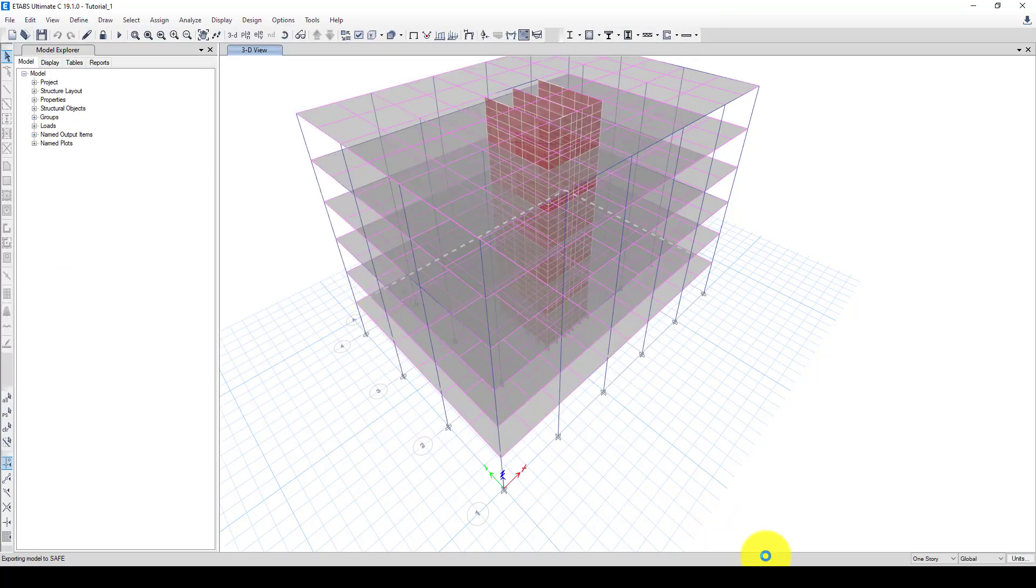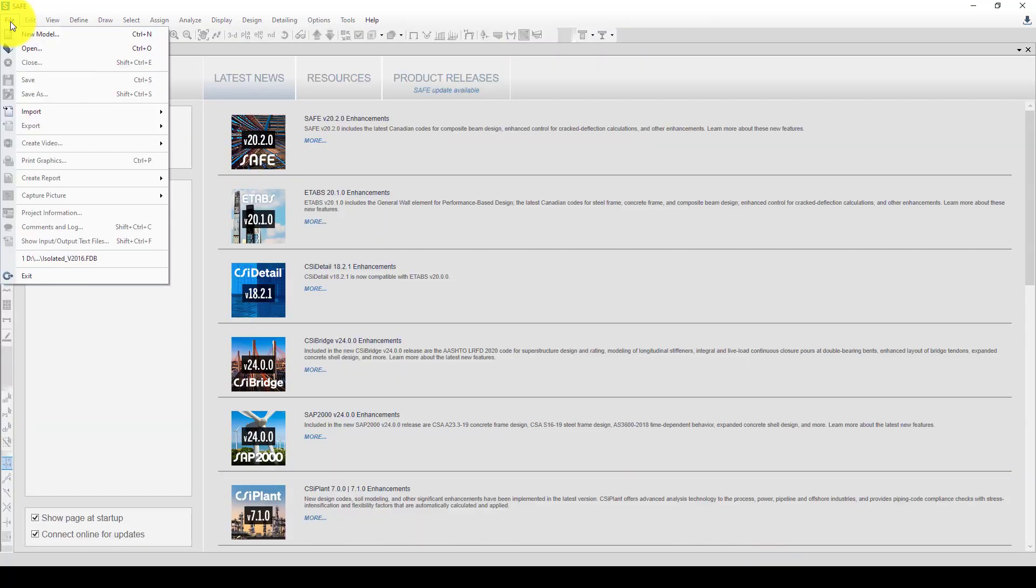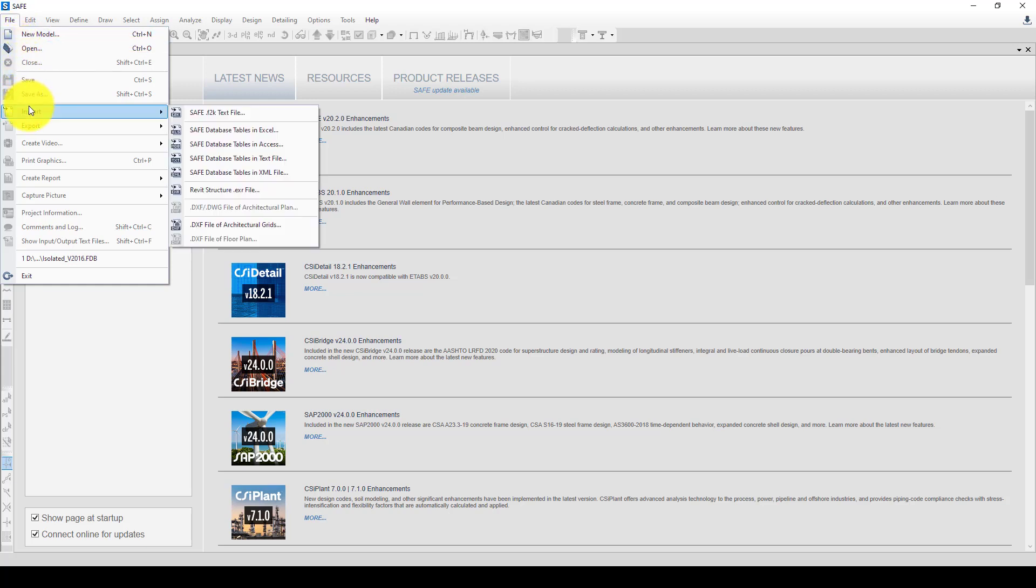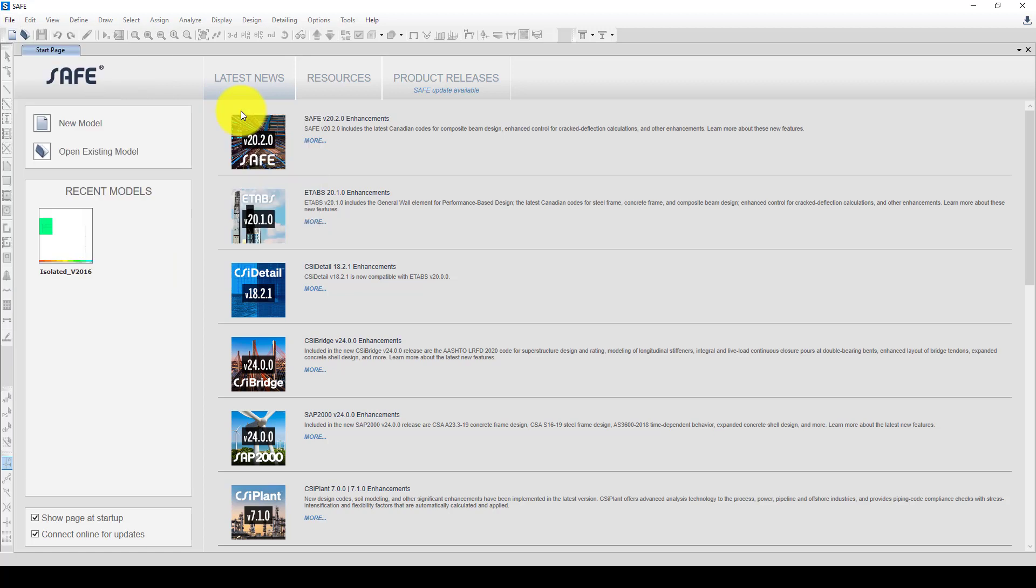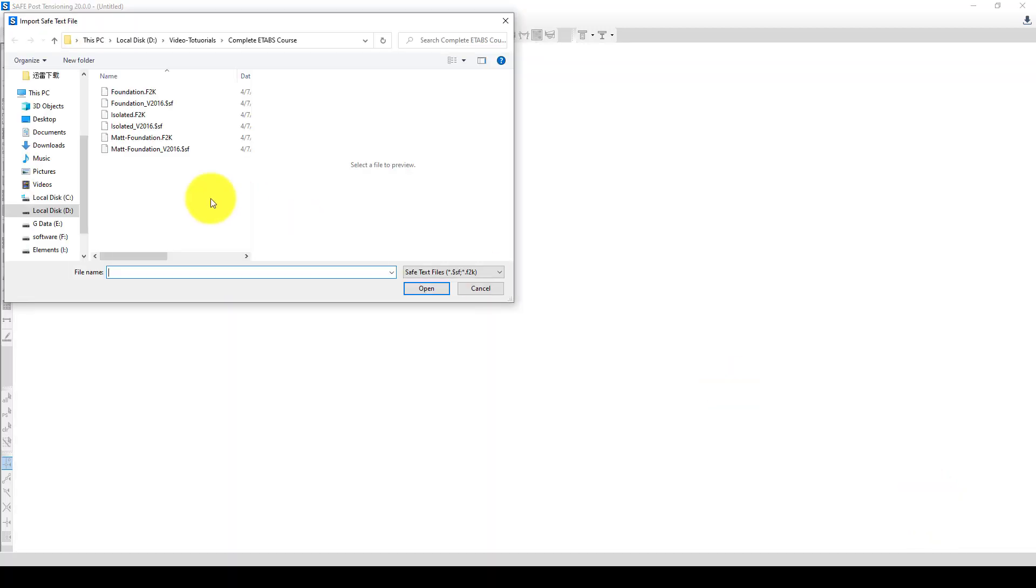And now I go back to the SAFE software and I can go to file, and I can import that to my program. It takes a while to export all the data and I should ask that isolated foundation.